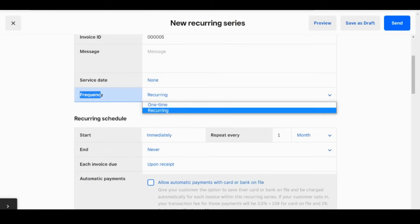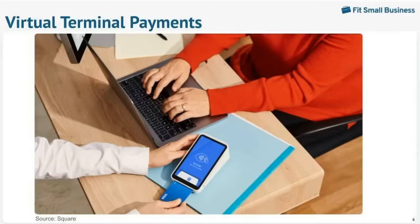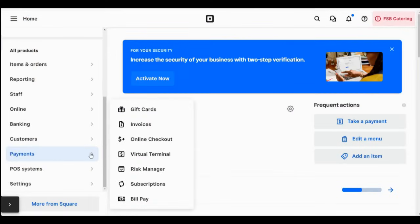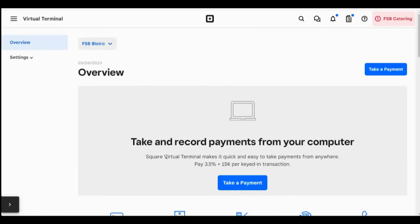Moving on to the final payment type we're going to discuss today, which is paying via virtual terminal.